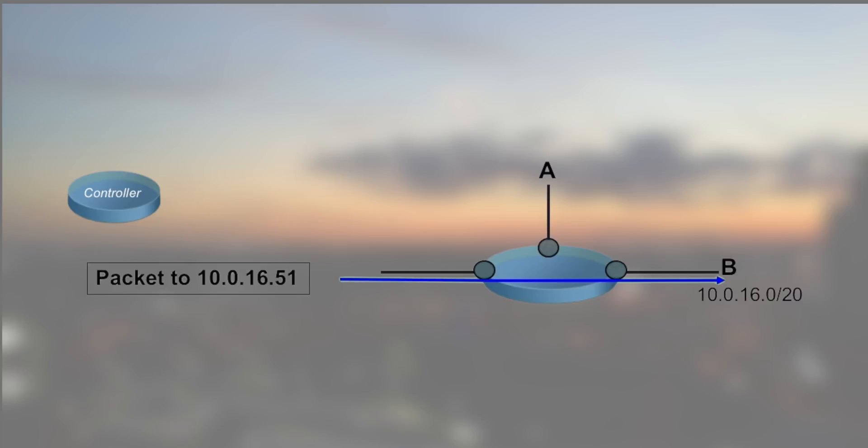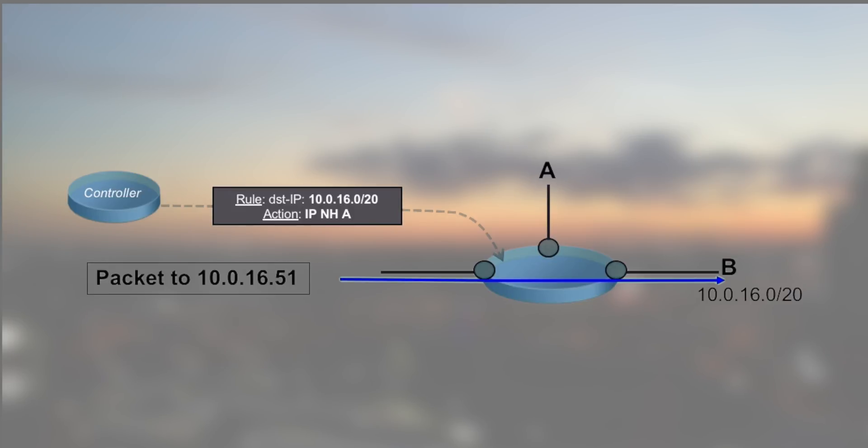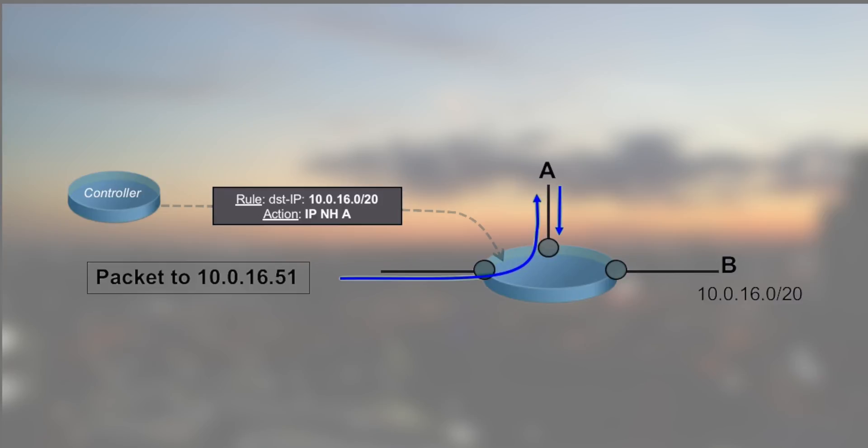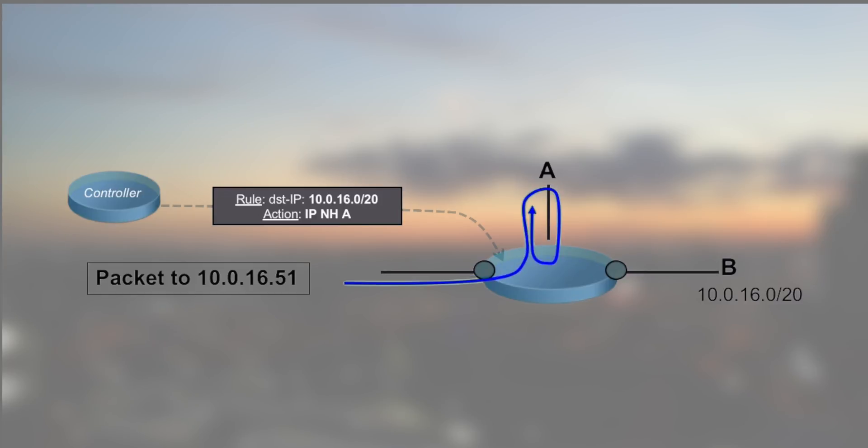Packets targeted to 10.0.16.51 are flowing from left to right following the best route available in the read, a slash 20. A BGP FlowSpec controller injects the rules diverting the traffic targeted to the same slash 20 to another device. The FlowSpec rule will take precedence over the routing and the packets are diverted to A. If A is a system on a stick, like a DPI appliance or a DDoS scrubbing device, the packets are stuck in a routing loop until we reach a TTL limit and we drop them.